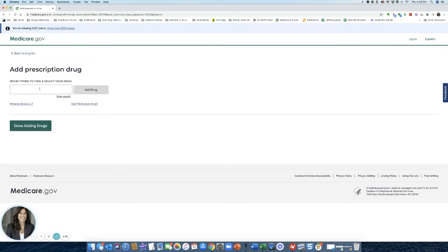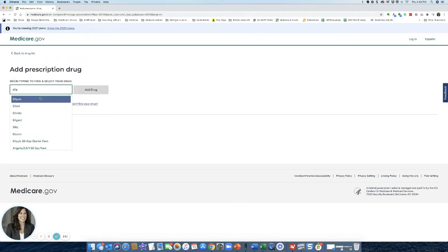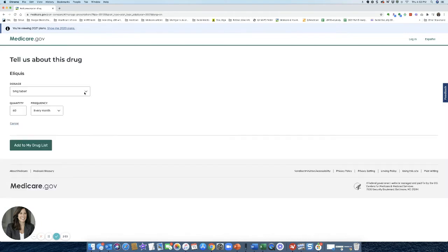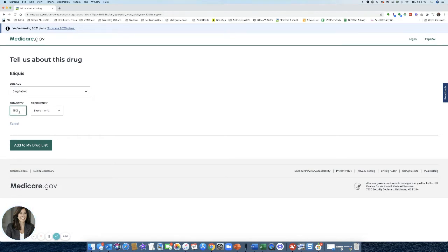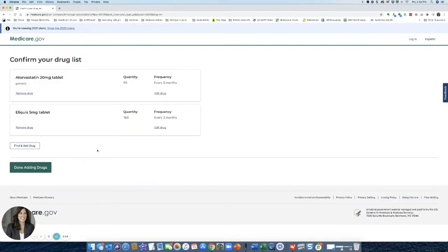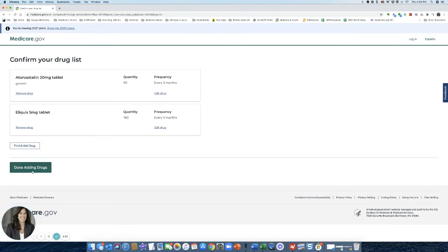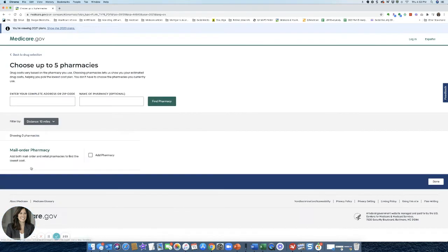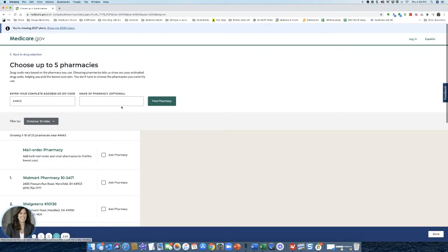I'm going to add another drug that's pricey that people complain about, Eliquis. And in this case, I'm just going to say I take a five milligram tablet. Same thing, I do two a day. So I'm just going to change this to 180 every three months. Okay. Keep going. Add all of your medications in here. And then when you're done with all your medications listed, you hit done adding drugs.